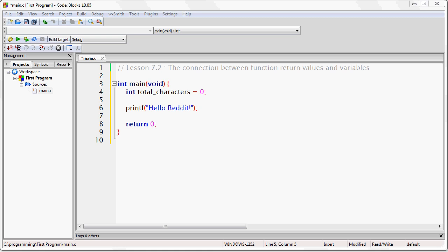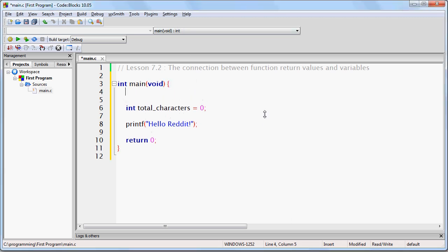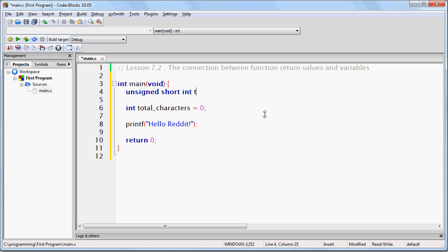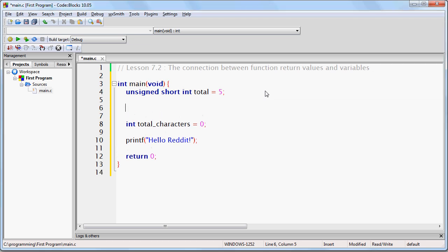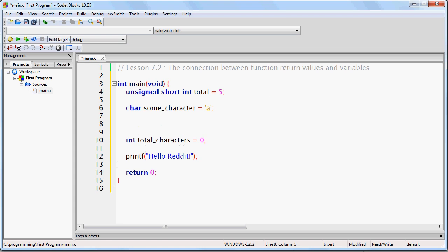This is true for all variables and functions. For example, if I create a variable like this, unsigned short int total equals 5, then this variable, total, can now store the return value of any function whose return type is unsigned short int. If I say char some character equals the letter a, then this variable can store the return value of any function whose return type is char.